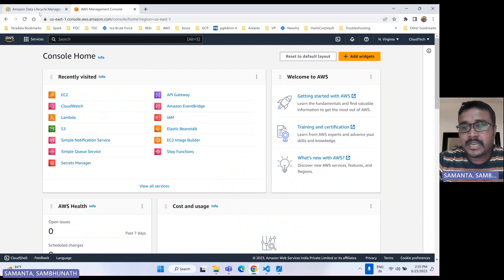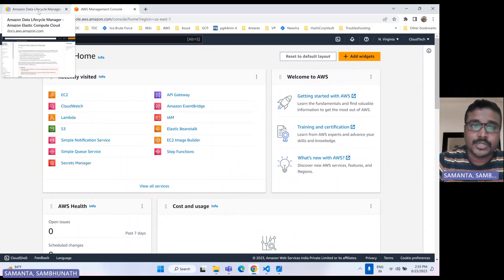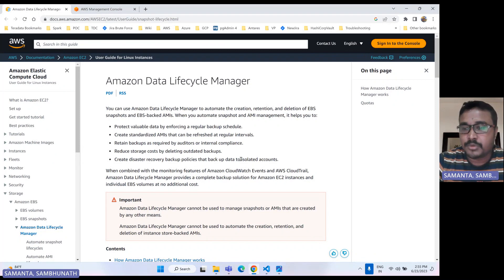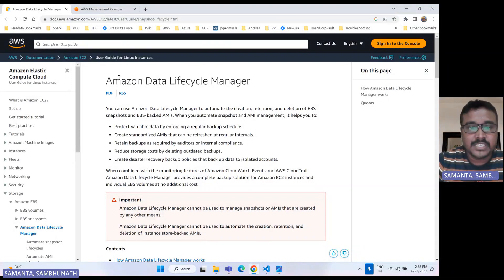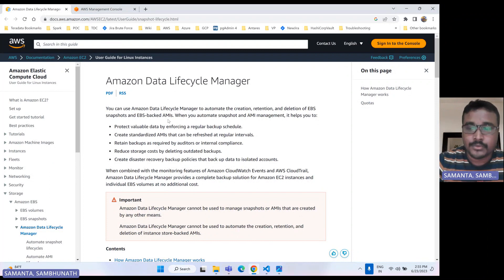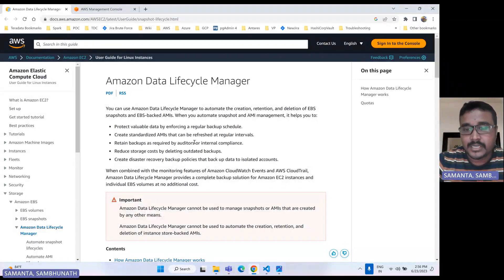Before that, let me give you a little highlight about what DLM is and how it works in the backend. DLM is basically Data Lifecycle Management. Whenever you are creating any EBS volume and that EBS volume is attached to a particular instance, and if you would like to take the backup at regular intervals, then by using DLM we can take the backup. Another approach is to create a serverless architecture like Lambda, and by using that we can also take backup.